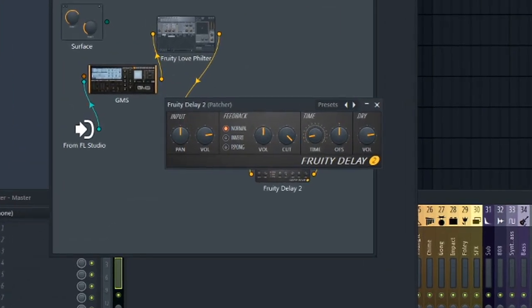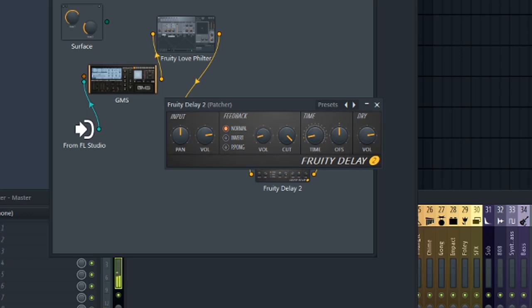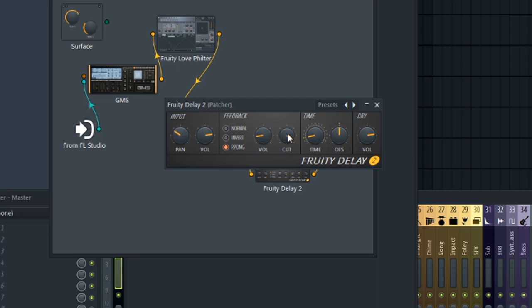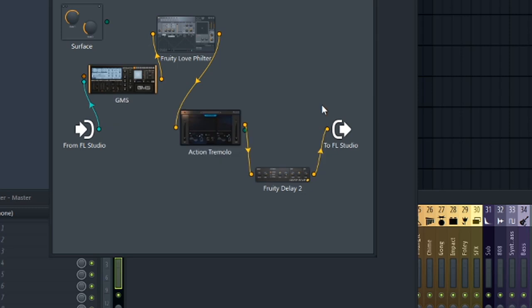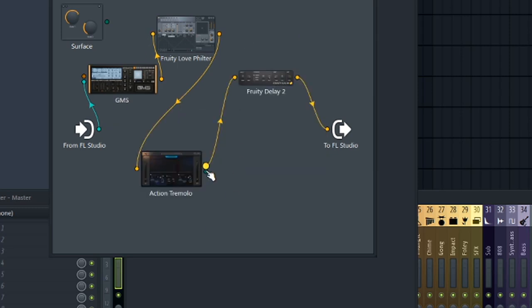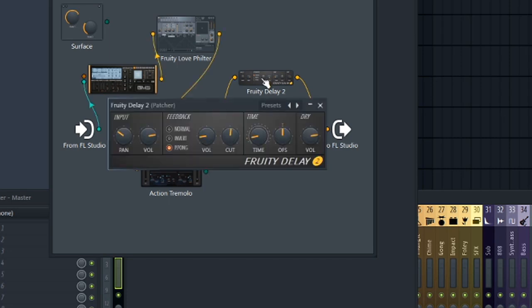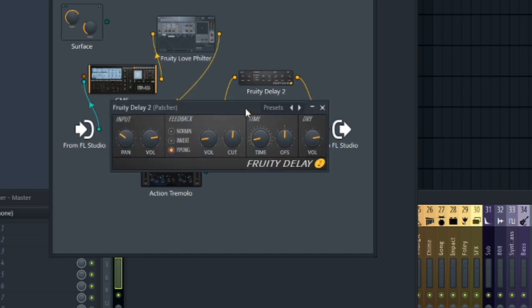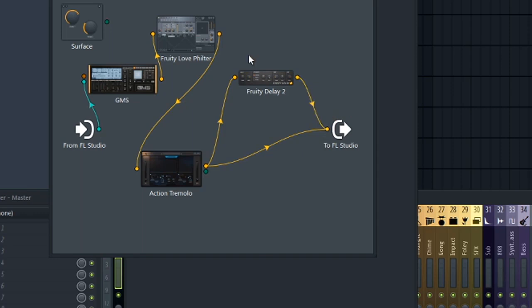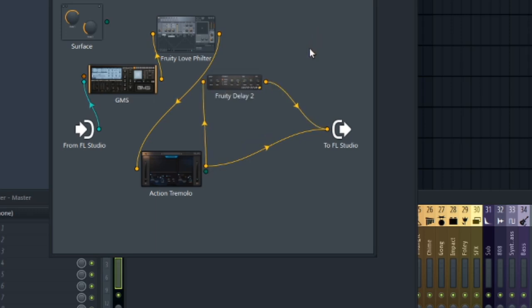So I'm just going to take the basic Fruity Delay 2, and let's just adjust the time here. Let's turn down the feedback so the delay doesn't last as long. And let's switch this to ping pong, adjust the panning so that the delay pans left to right. And we also have a cutoff filter that we could add onto the sound as well. And another great thing about using Patcher, you could actually split the signal, have this going into here and then use the delay more as a send instead. And when you do that, you want to turn down the dry and the delay. That way you have only a delay signal and then the dry signal going through here.